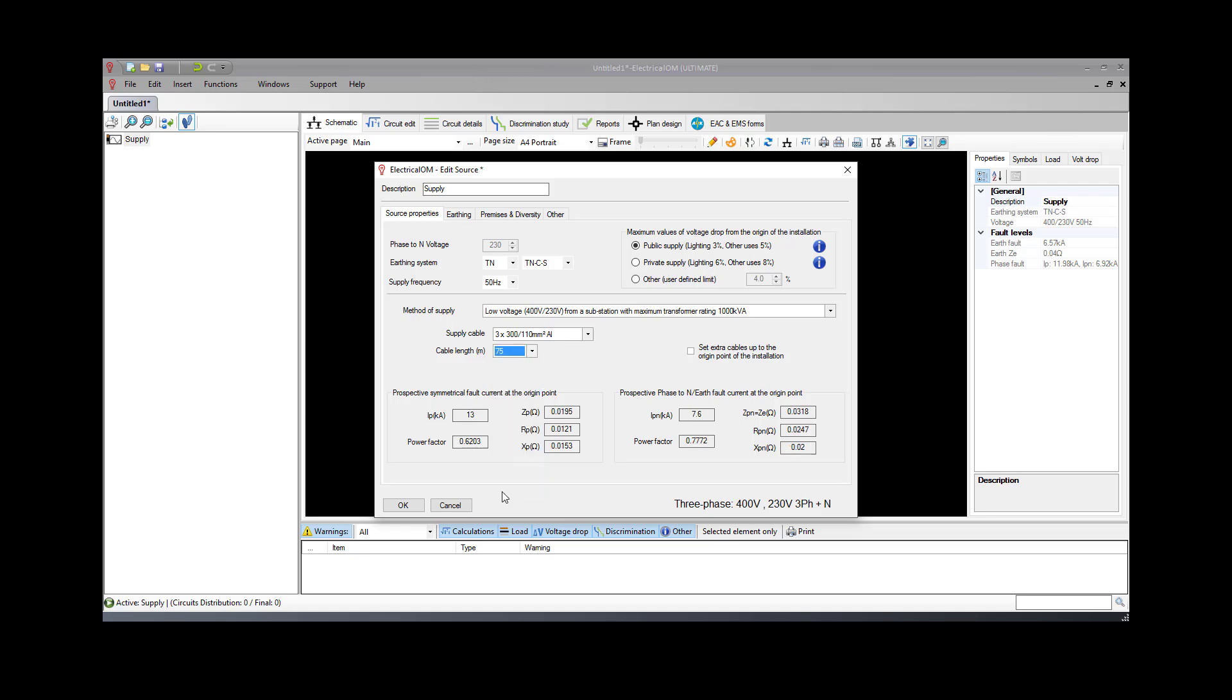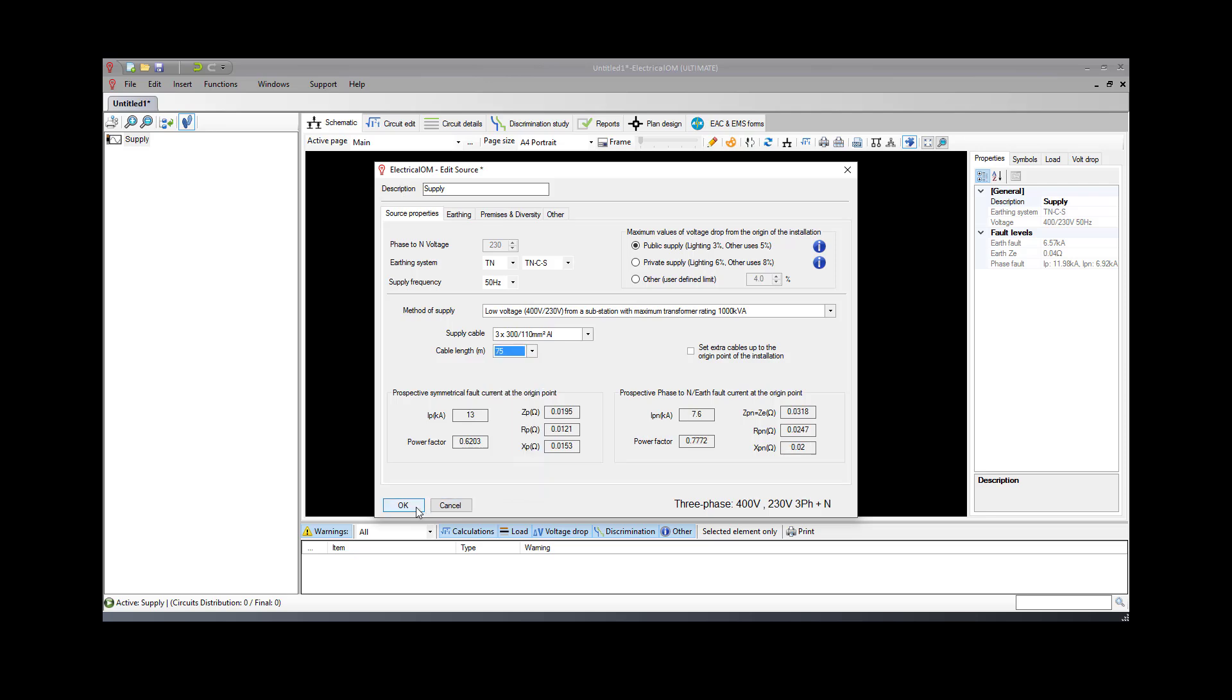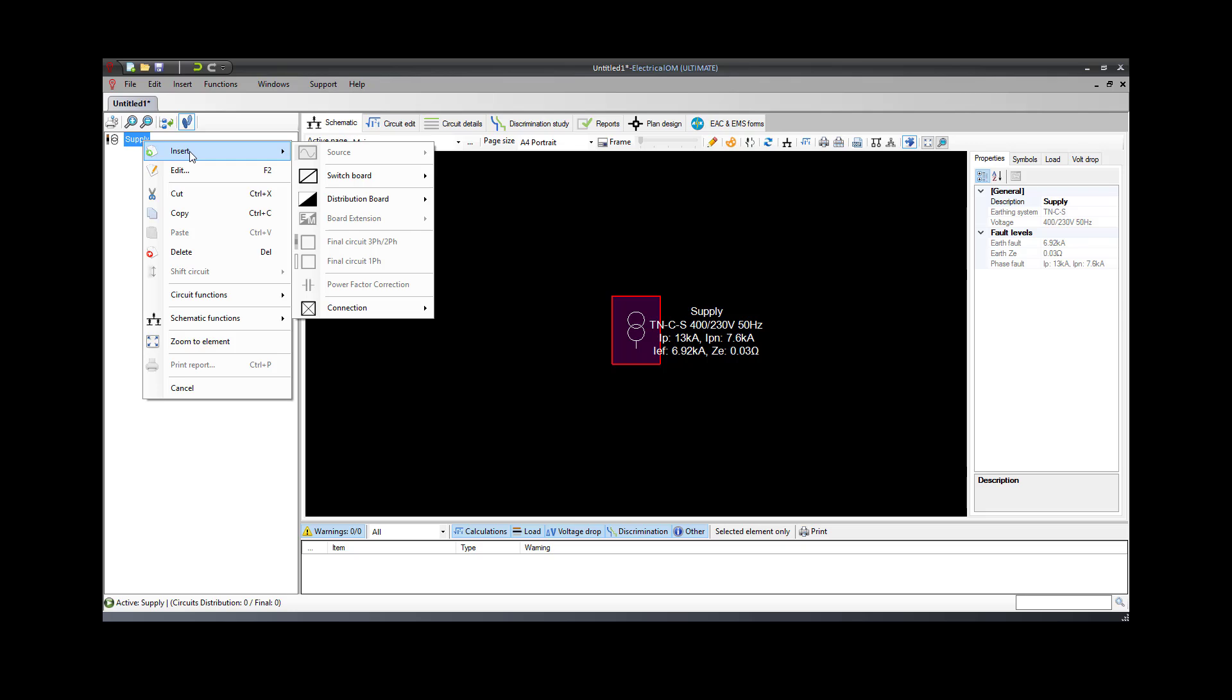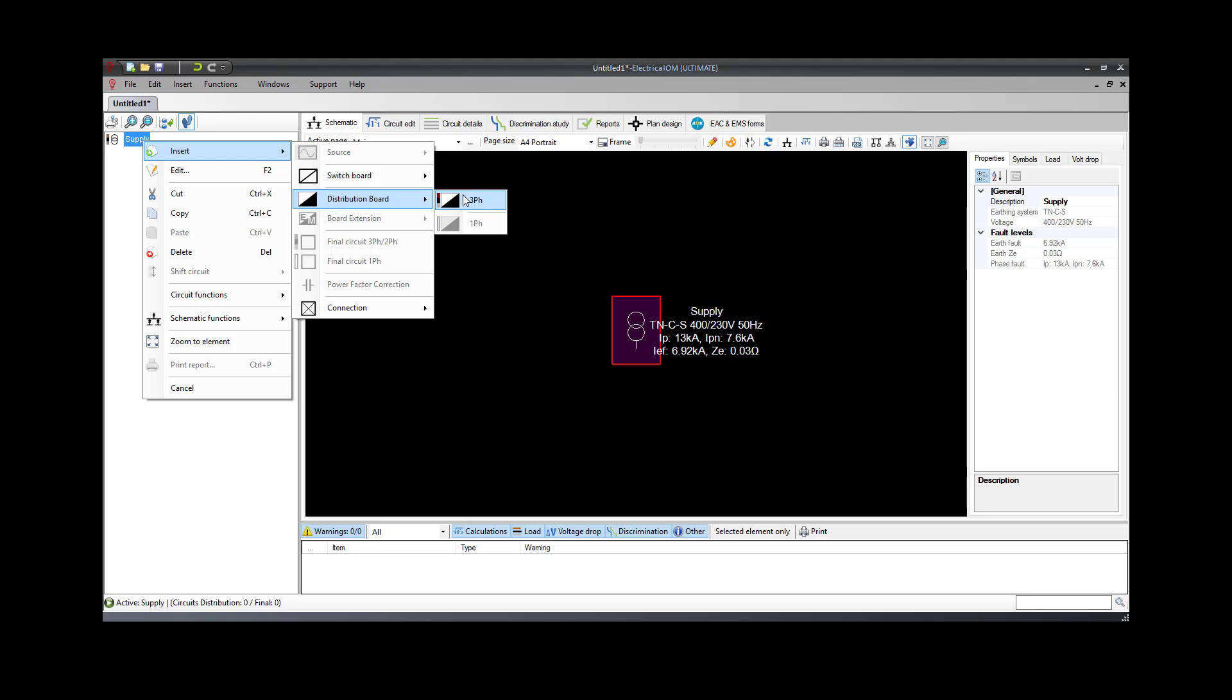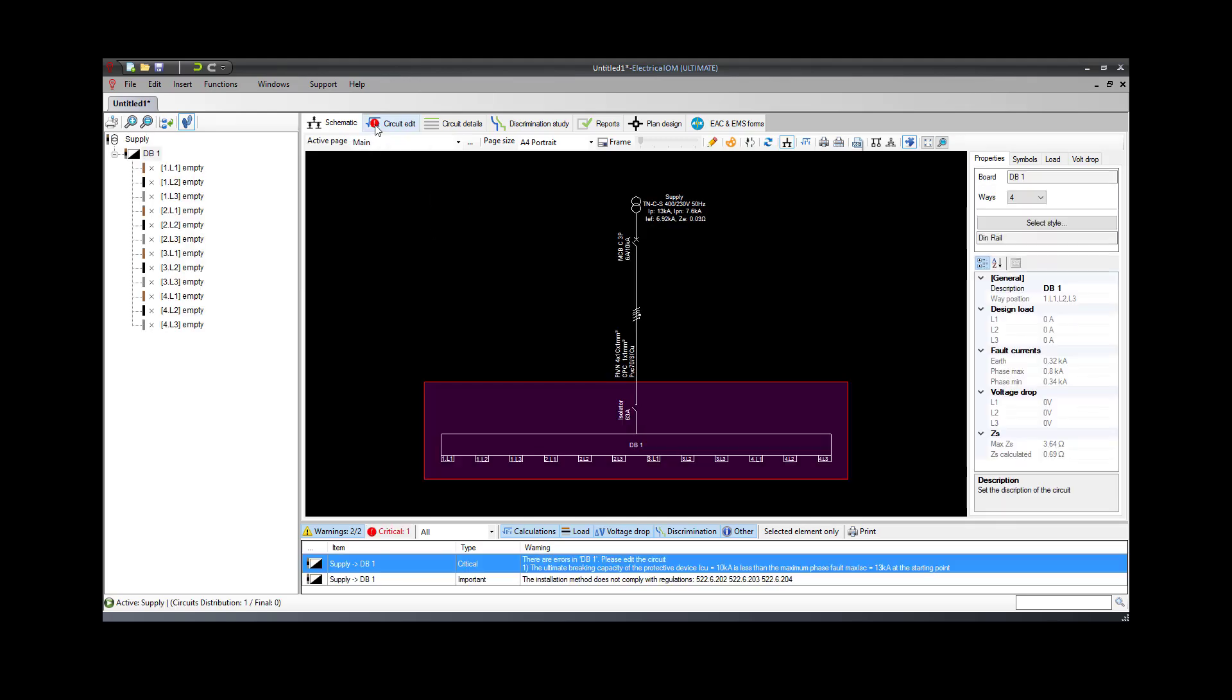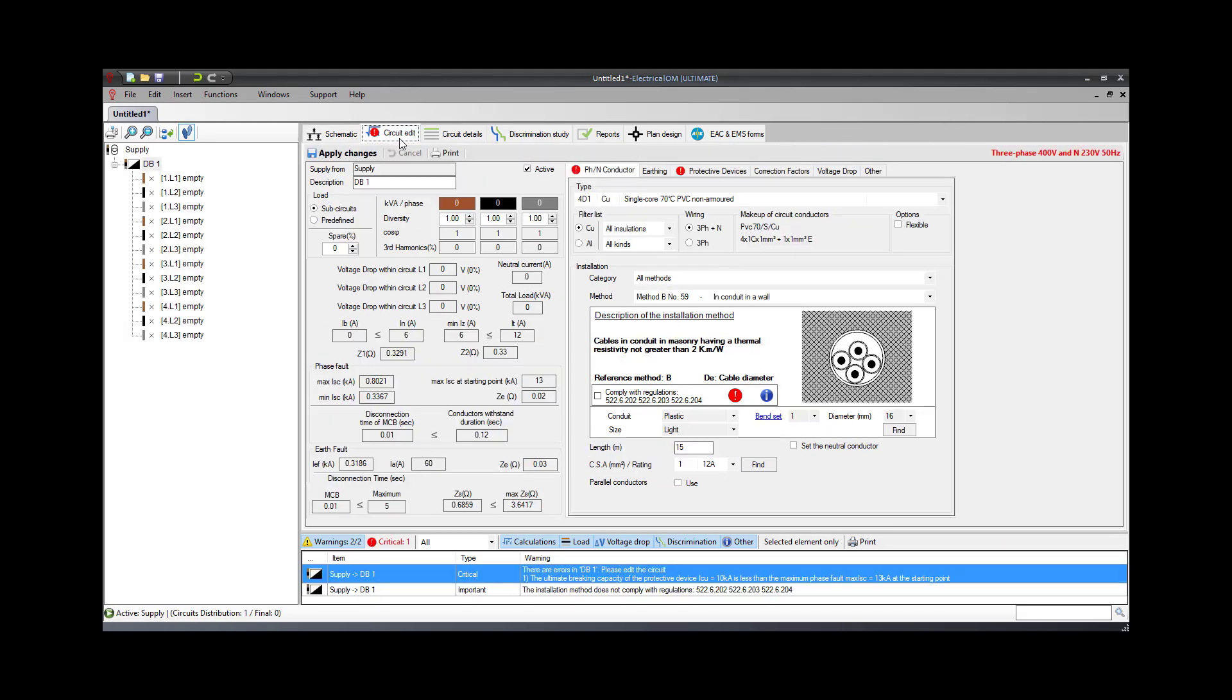The next step is to set the circuit supplied by the main source. This can be done by adding the main distribution circuit by right-clicking the main supply, Insert Distribution Board, Three Phase. From the circuit editor, we will set all the parameters needed for the cable size calculation.